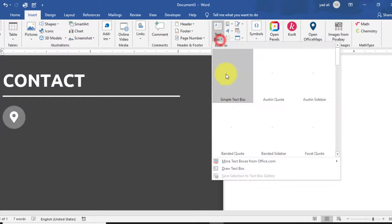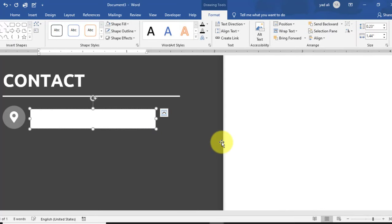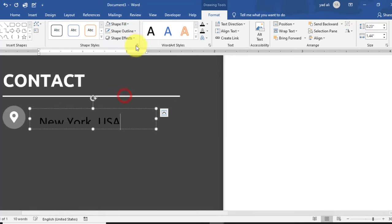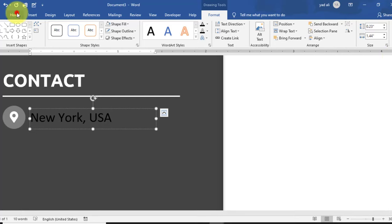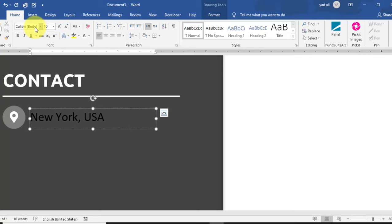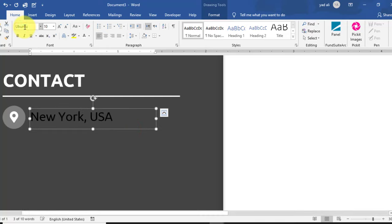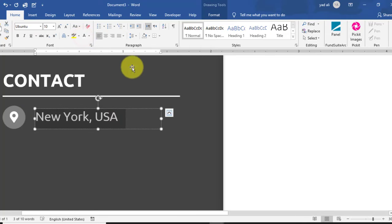Go to Insert tab and draw another text box. Type 'Location' and your address here. Change size, color, Shape Fill, and Shape Outline to No. Set the left margin, right margin, top, and bottom margins to zero. From the Home tab, select font size 10. Adjust the font size and font as needed. Align the text box to the right side of the shape and change the color to white.